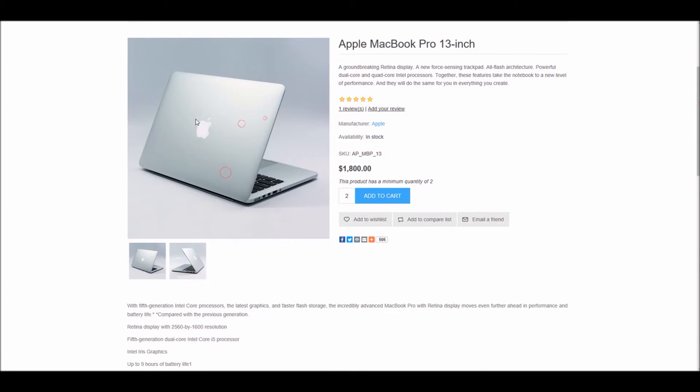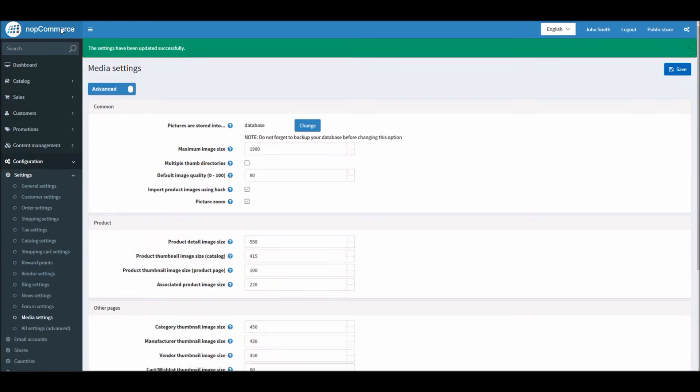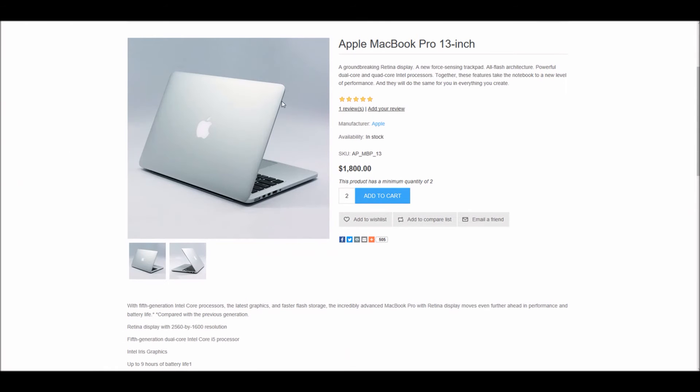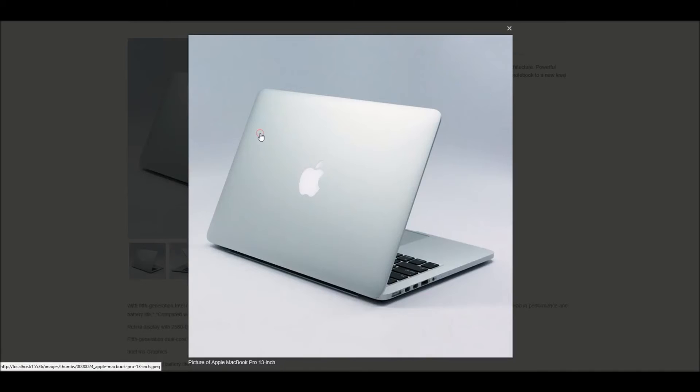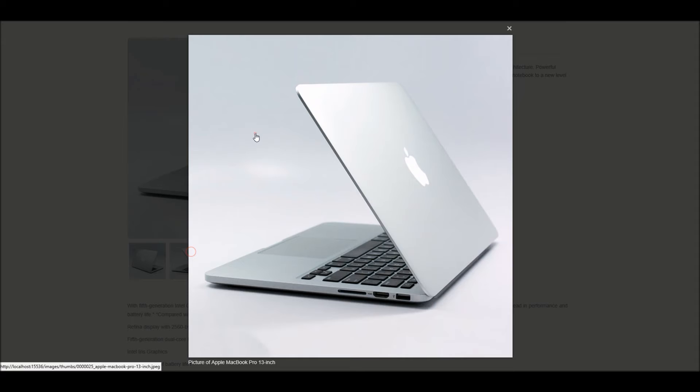When I click it, nothing happens. I can simply change the picture and that's it. If I enable this option and save it, now if I go back and refresh the product page, I can click and zoom in to these images.